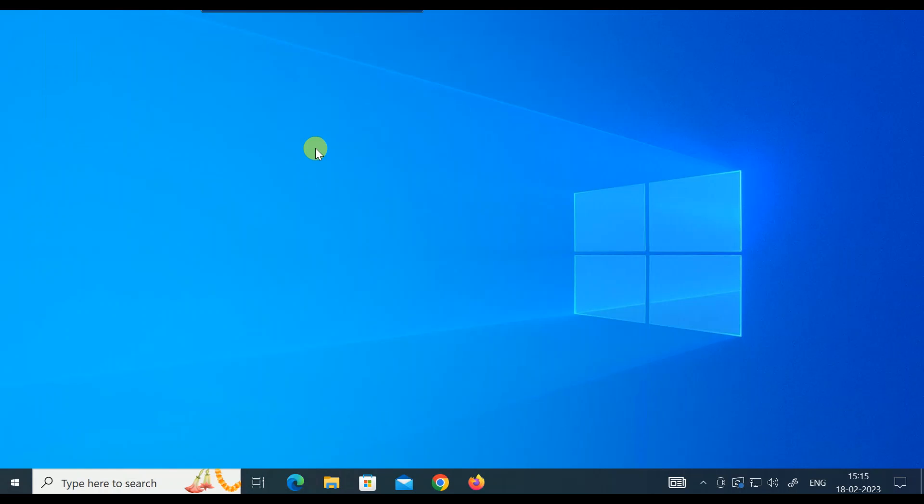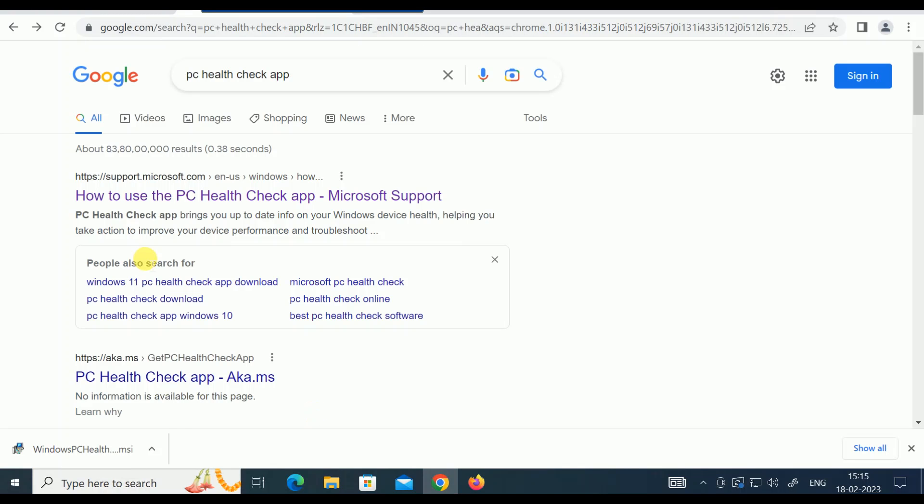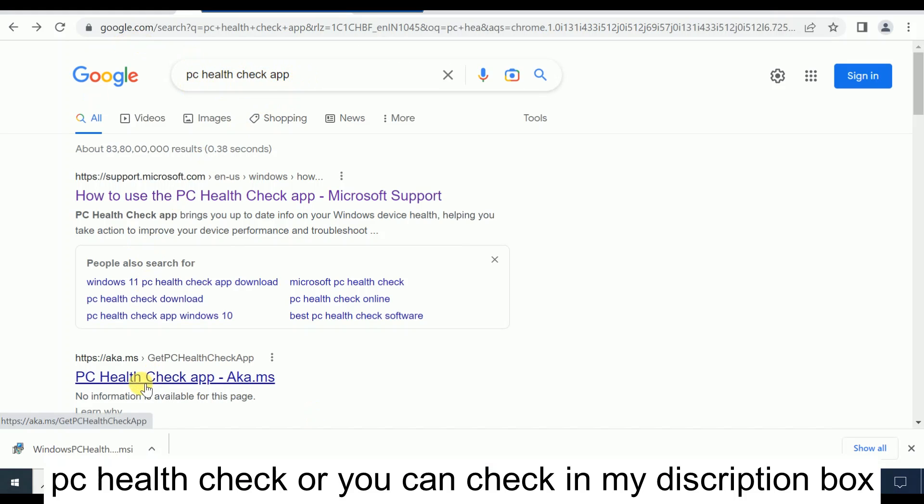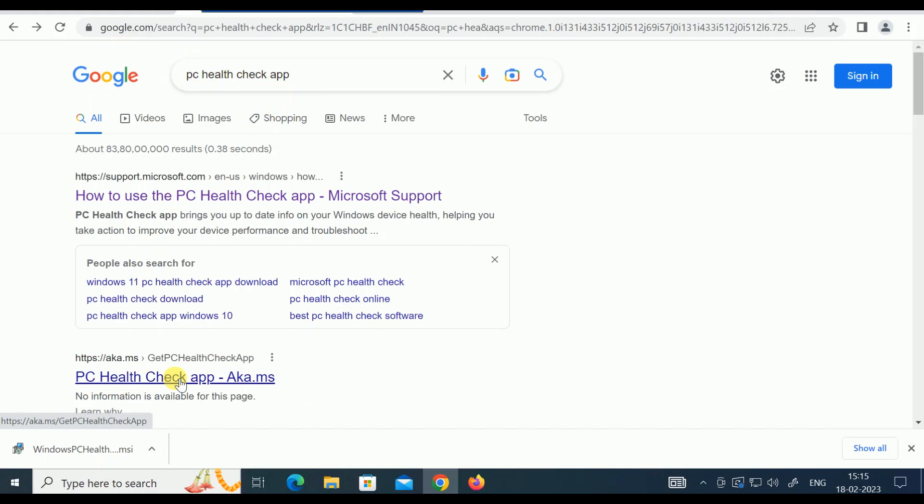First you need to download the PC Health Check tool. Search on the search bar for PC Health Check and you will see this link. Just click on this link. I will also give this website in my description box so you can directly access it.